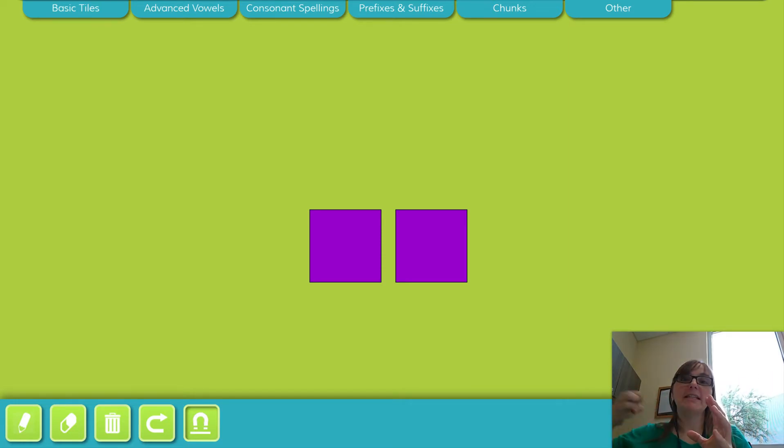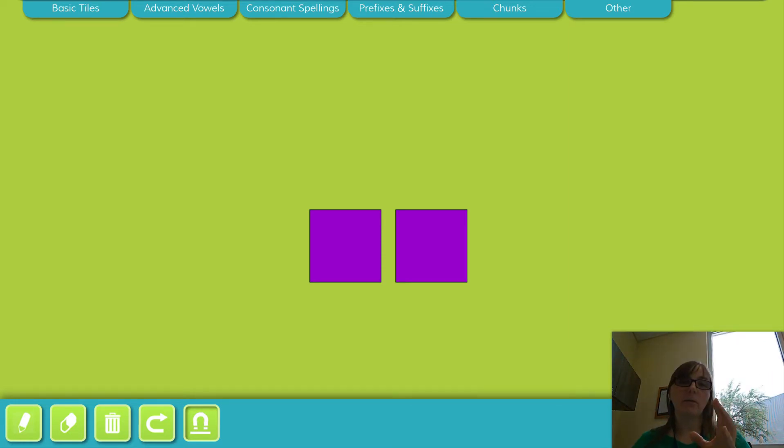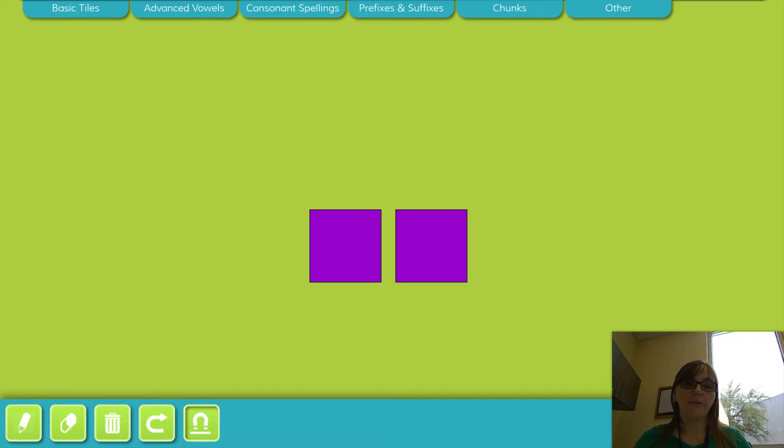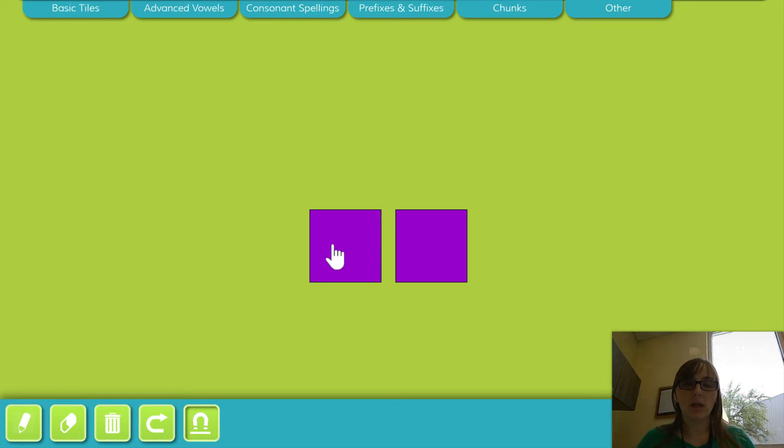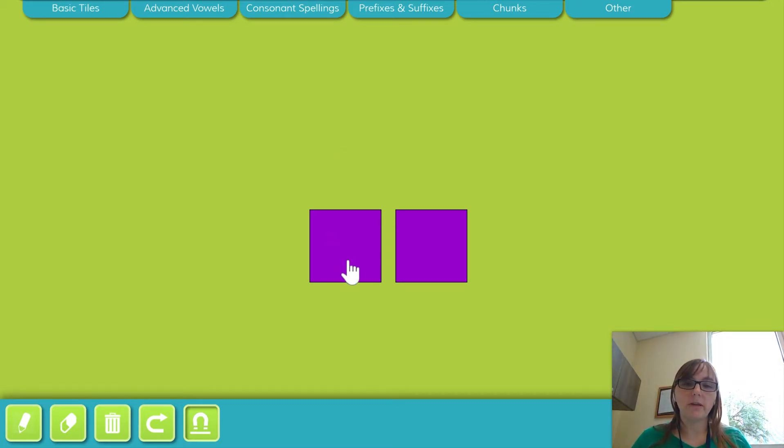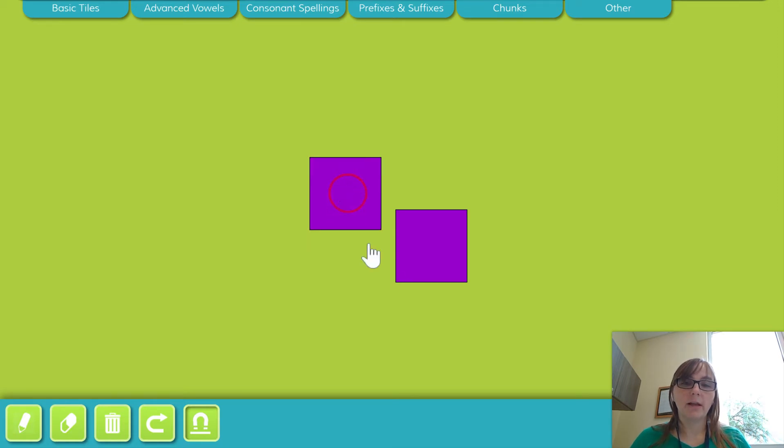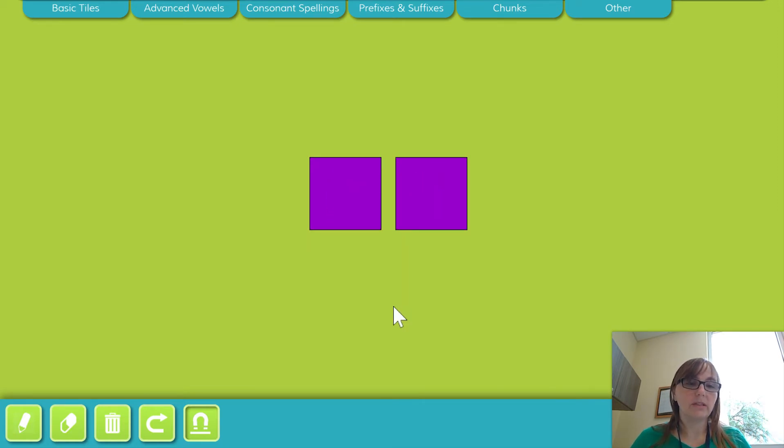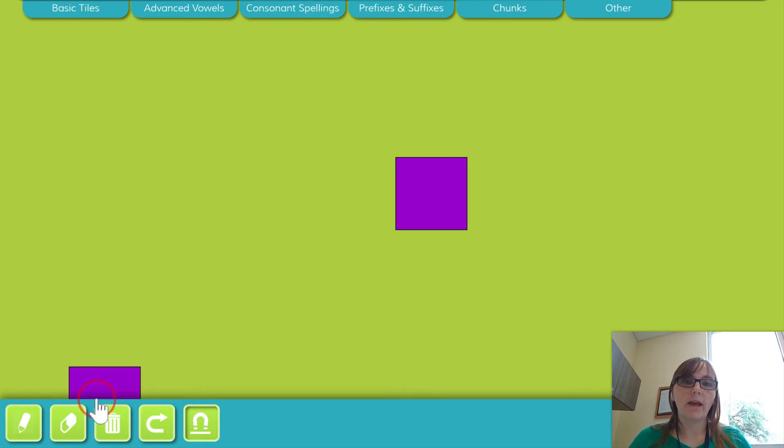And then we're even gonna take away a syllable just to see what's left. I'm gonna use these purple squares on my screen in order to help me do this. I'm gonna say a word. We're gonna repeat the word and move the squares to represent those syllables we hear. And then we're gonna take one away.